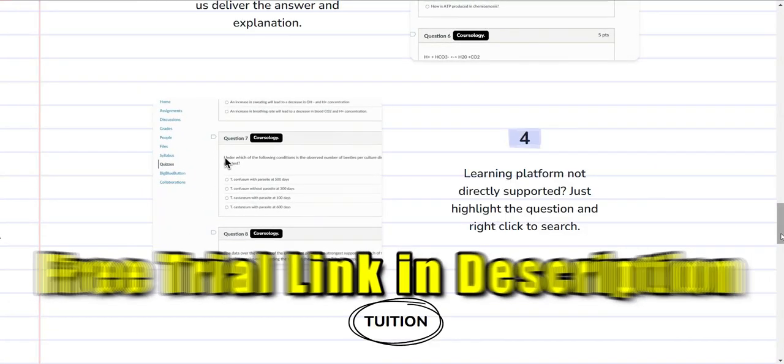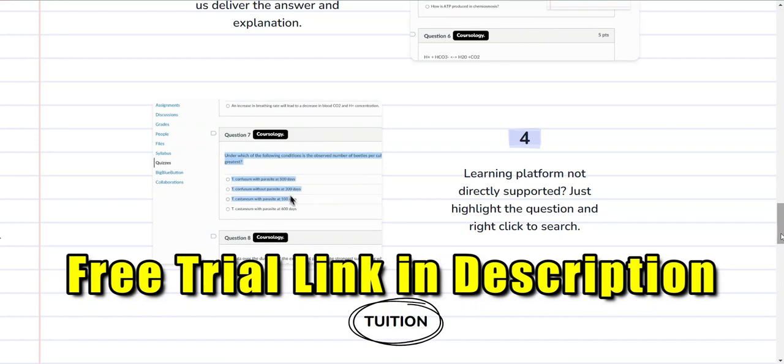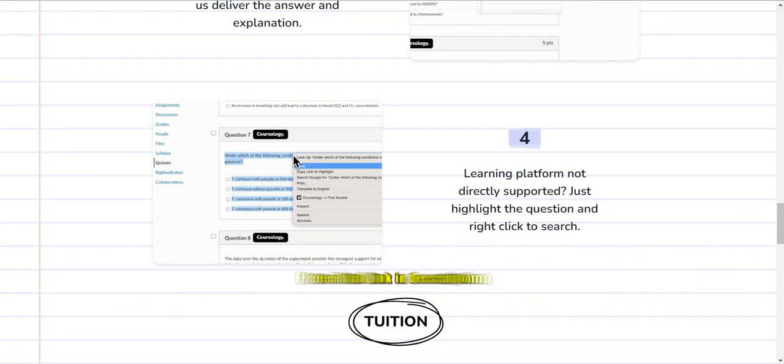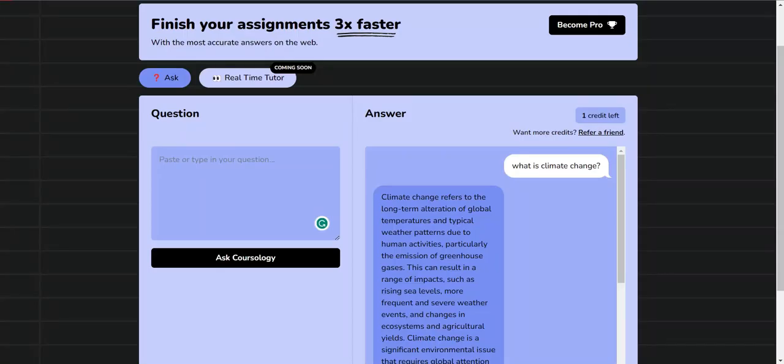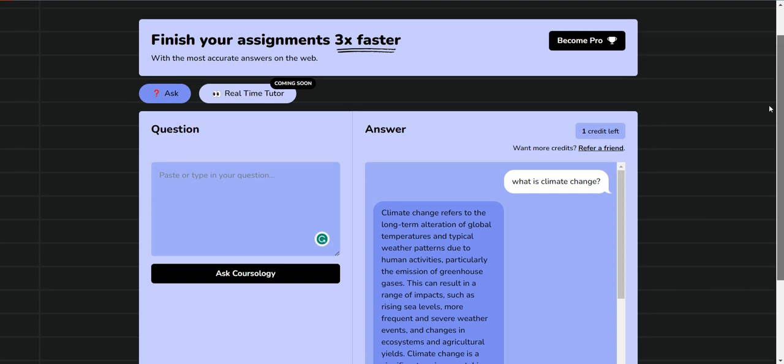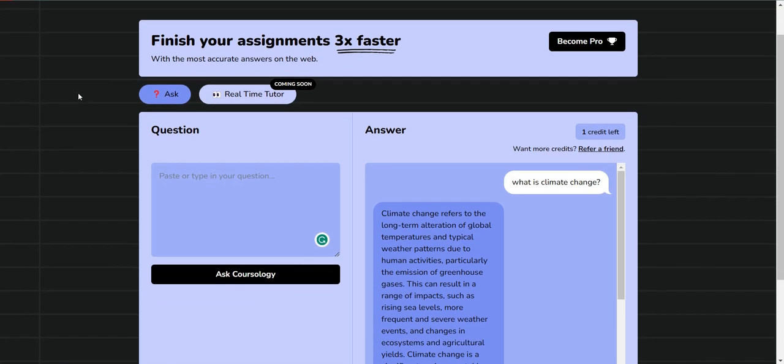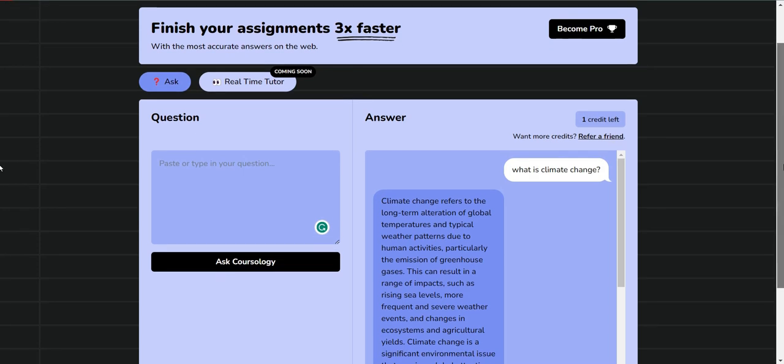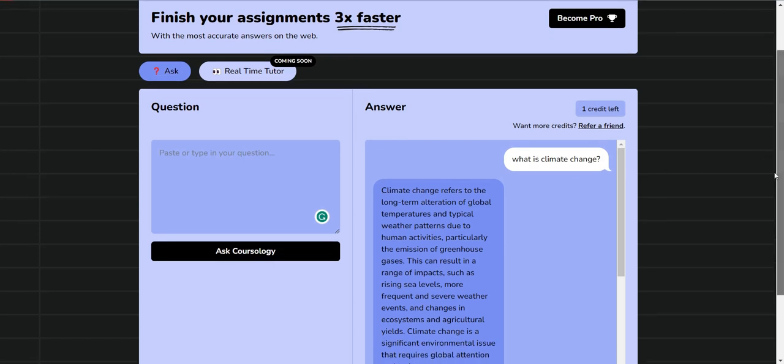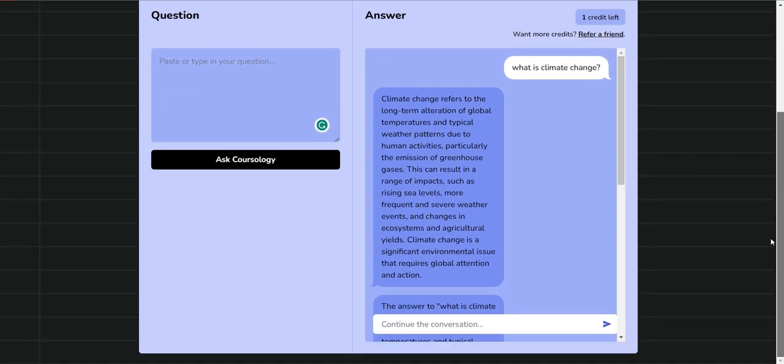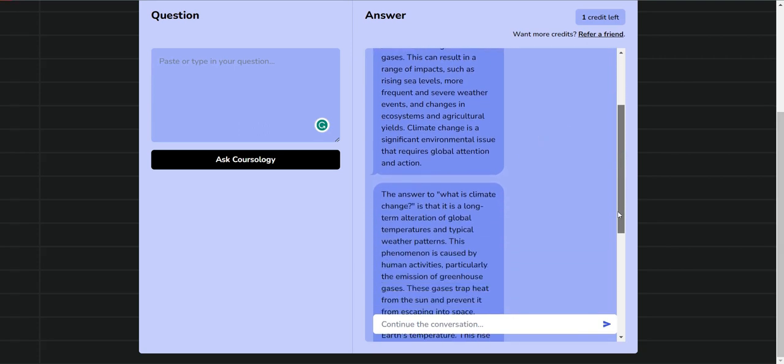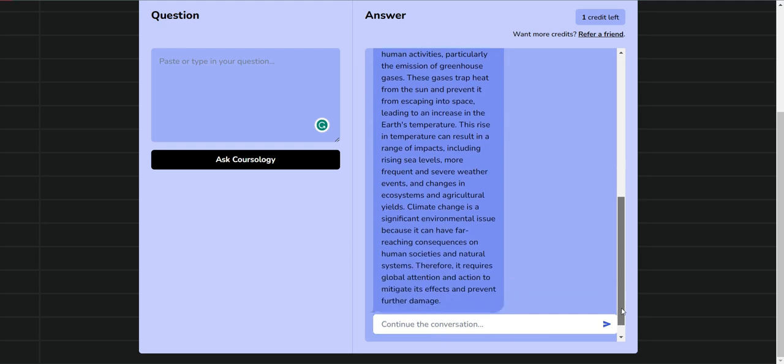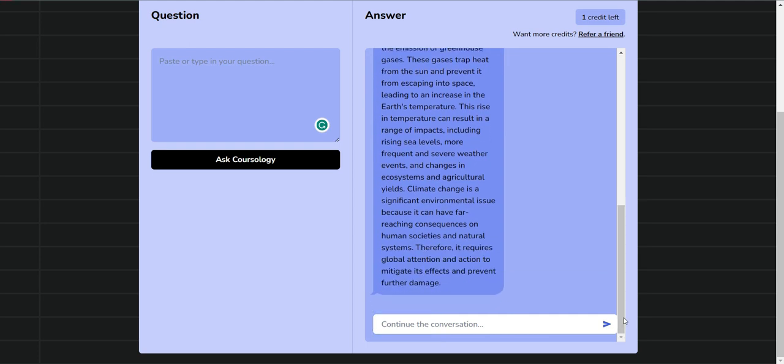Their new chat feature is actually very impressive because they're doing something great with this. Right now there's an Ask feature where you can ask Coursology questions. As you can see, I asked what is climate change and it gave me an answer. Then I clicked on Quick Learn and it expanded on the answer. This is a quick way to learn.